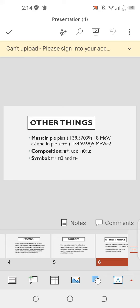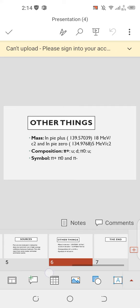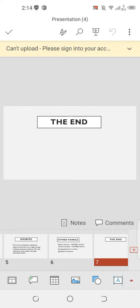Pion composition: pi plus is u d-bar, pi zero. Its symbols are pi plus, pi zero, and pi minus. So this is the topic of pions.